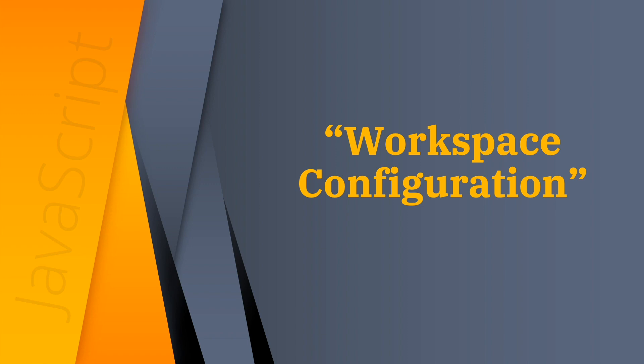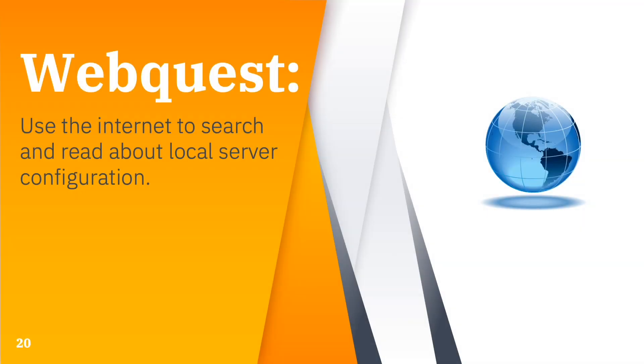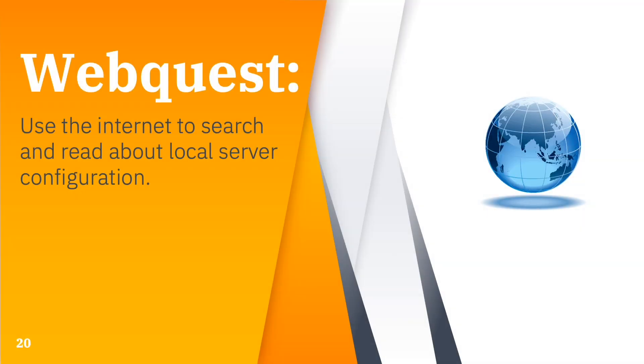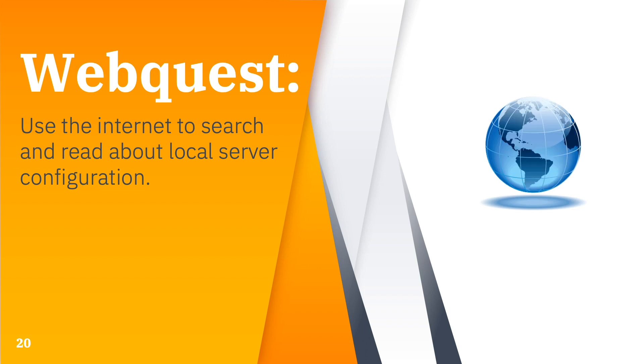Before I will end this video, I hope that you learned something about local server configuration. Thank you for watching this video.